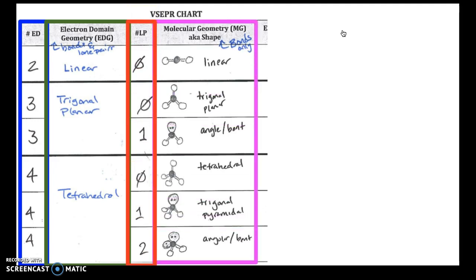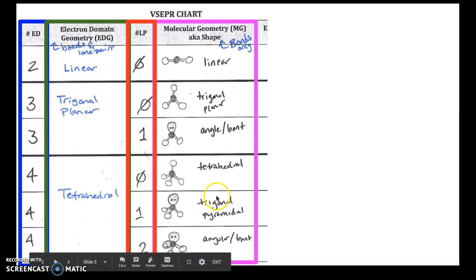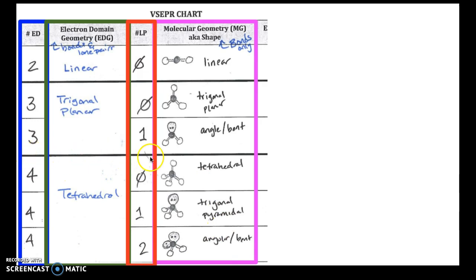It's no coincidence that the number of lone pairs and molecular geometry columns are next to each other, because molecular geometry is determined by both the number of electron domains and the lone pairs — we need to know how many lone pairs to ignore in order to know the shape. The chart has three major sections divided by bold horizontal lines: two electron domains, three electron domains, and four electron domains.